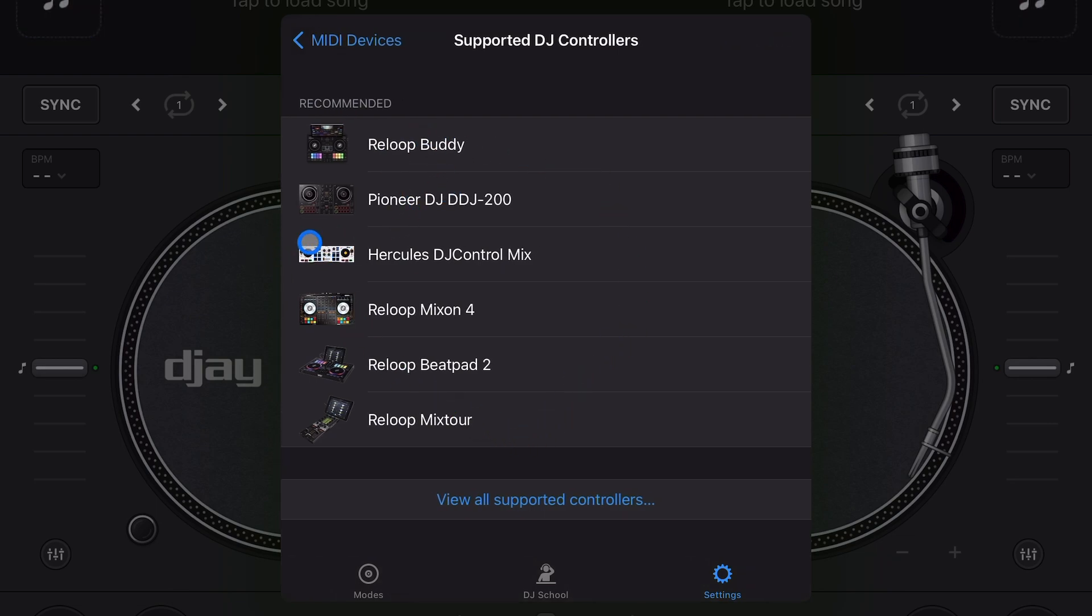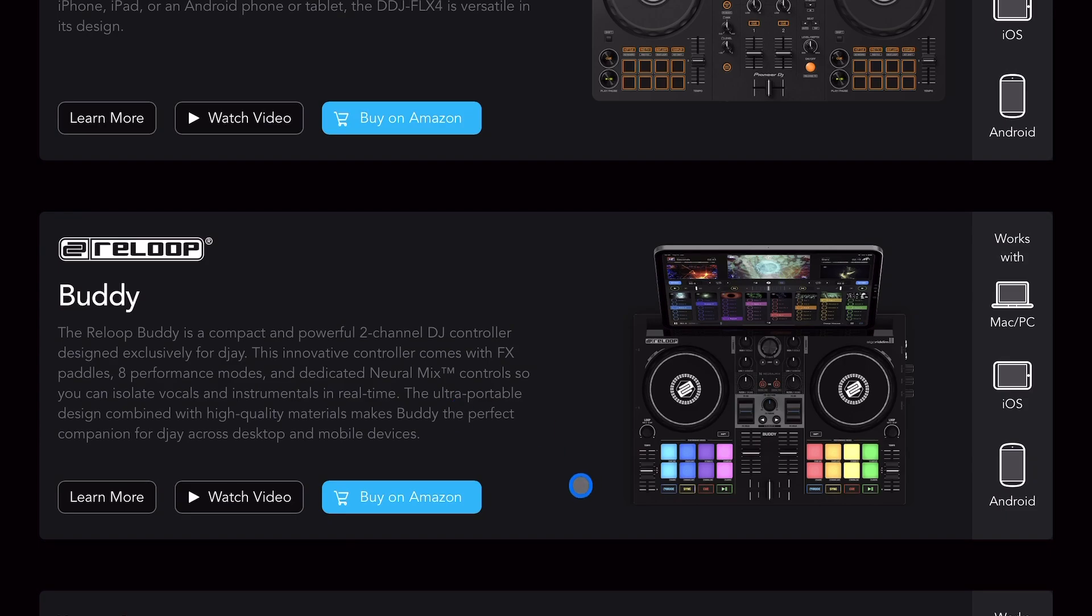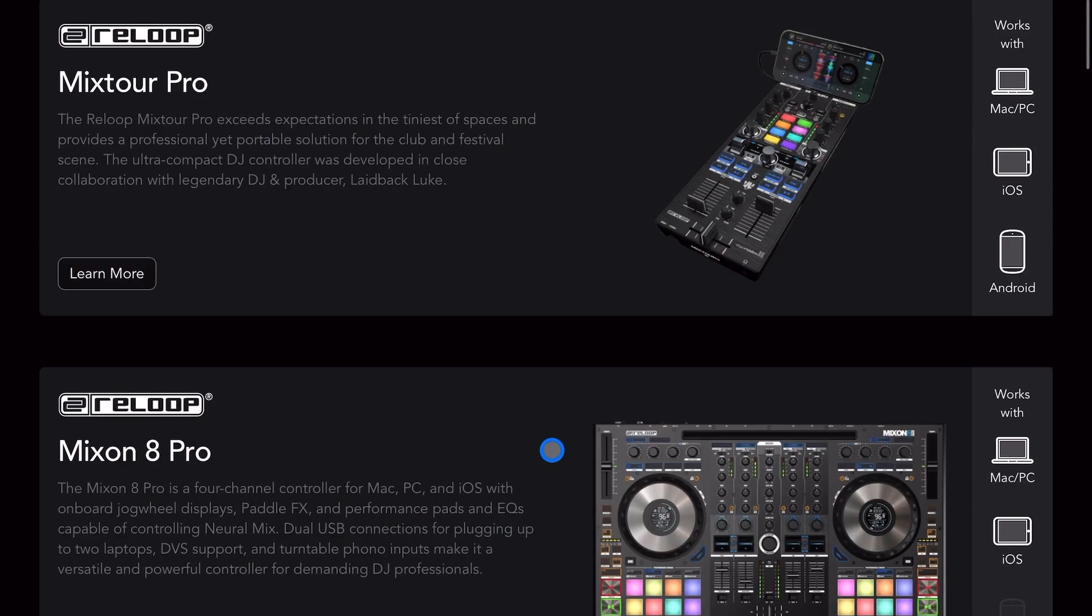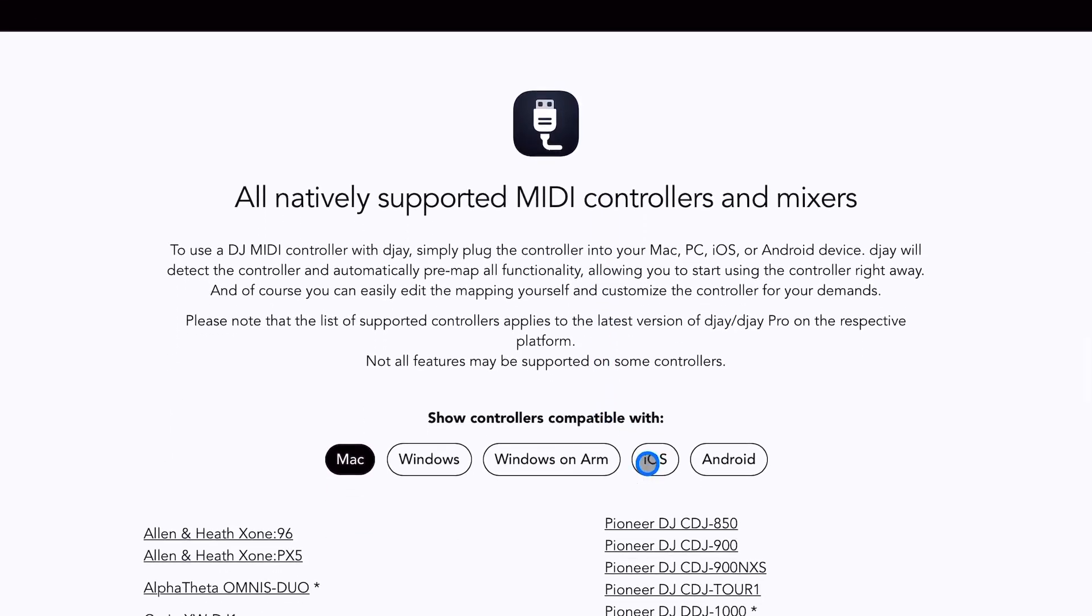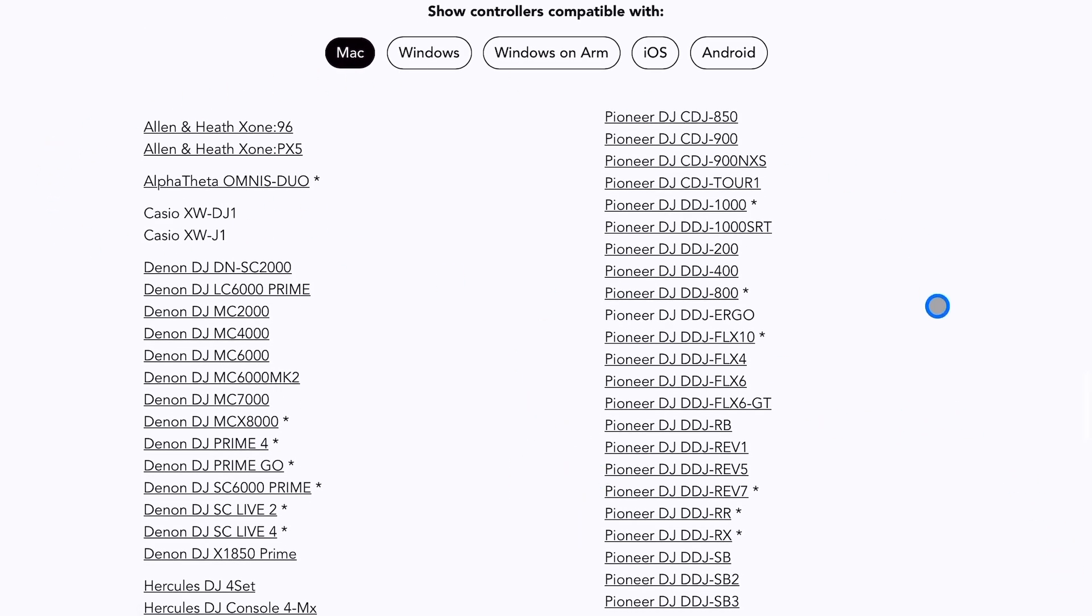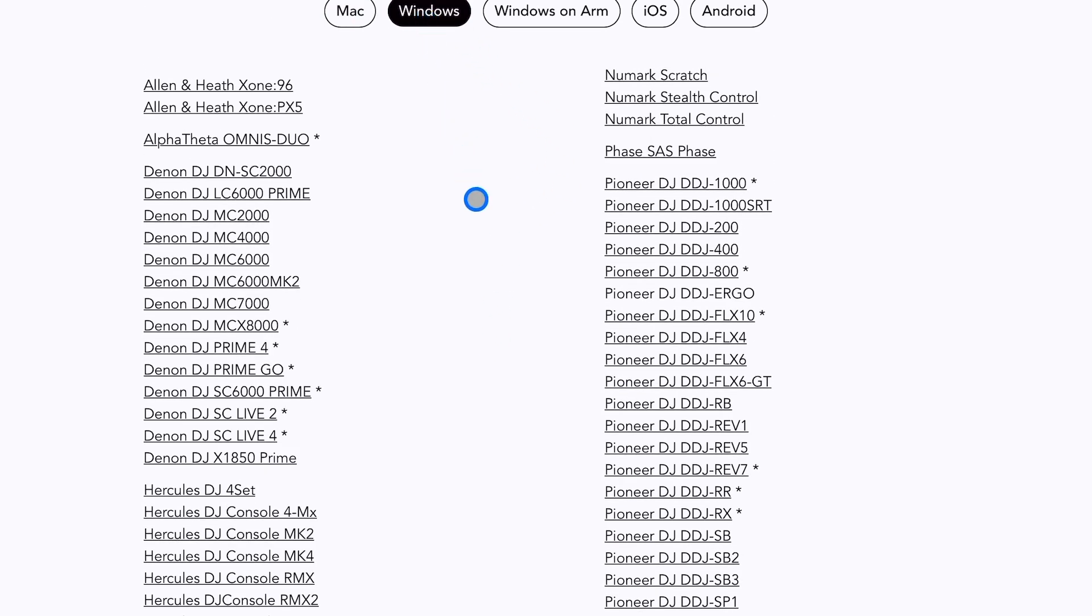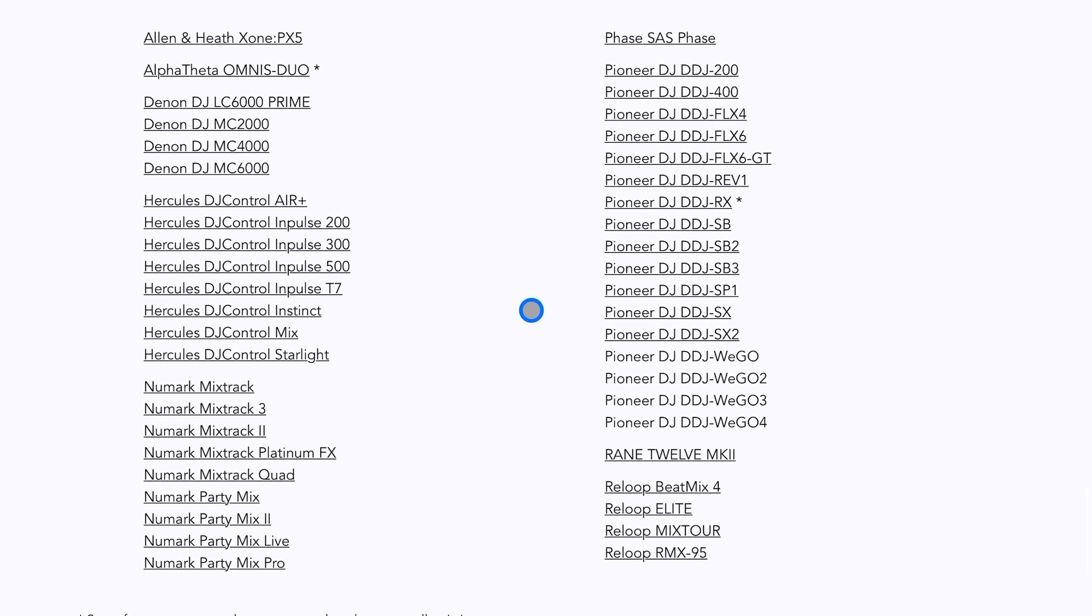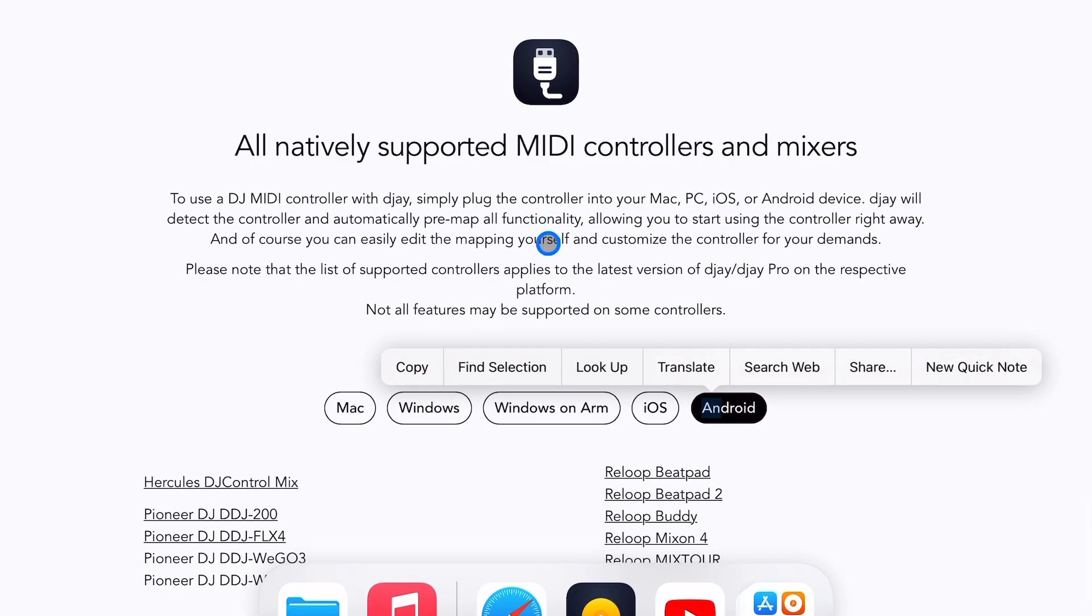Now it's going to give you the recommended ones, some of the most popular ones that people use with the software, but you could press view all. Here we are in view all and then we get another one - these are the recommended ones. There's a write-up on them on the website, but if you're not using any of those, then down here this is what you're going to want to see. If you use the Mac, these are all the controllers that are pre-mapped to the software for the Mac, these are all the controllers for Windows. I don't know what Windows on ARM are, but this is all the controllers for that, iOS and Android.